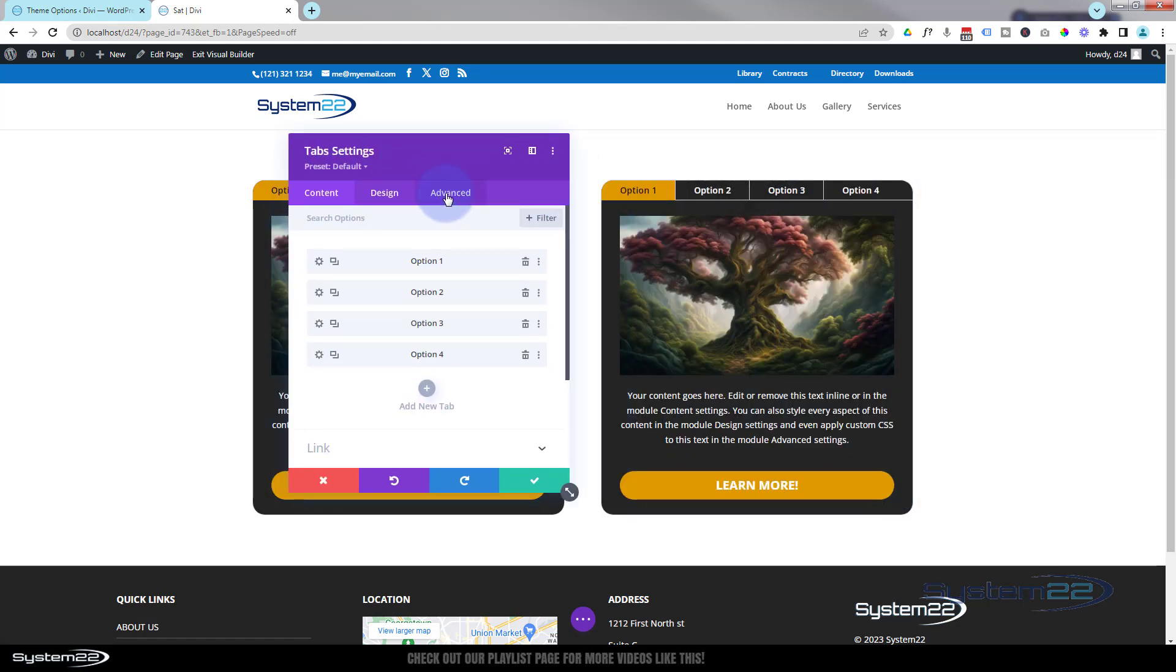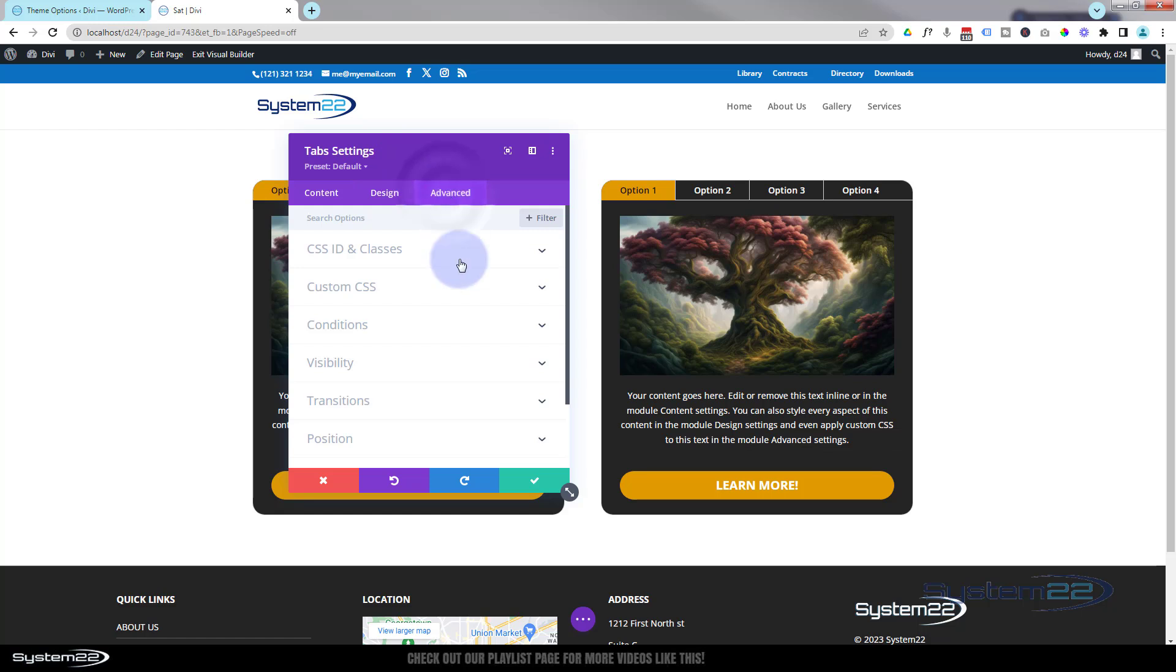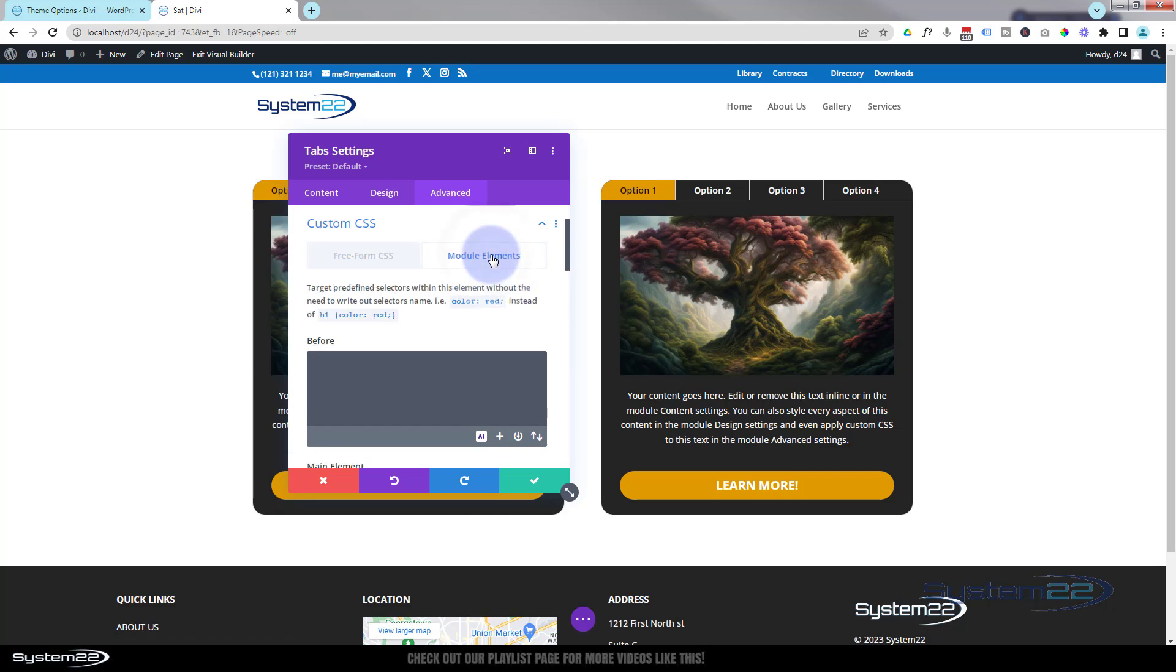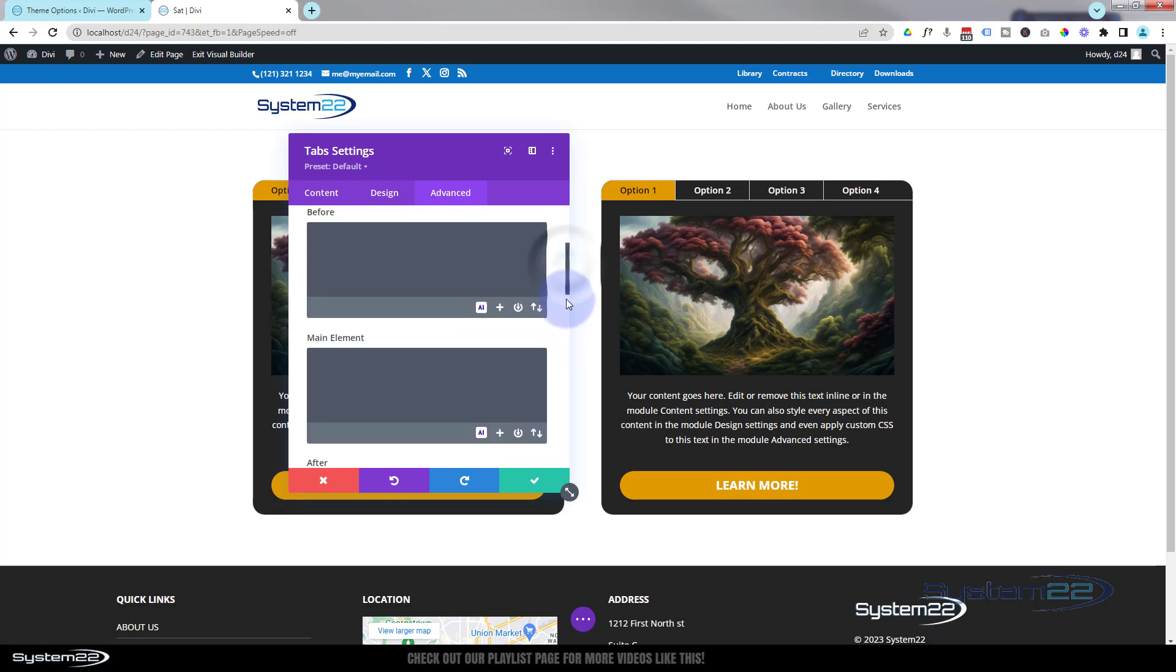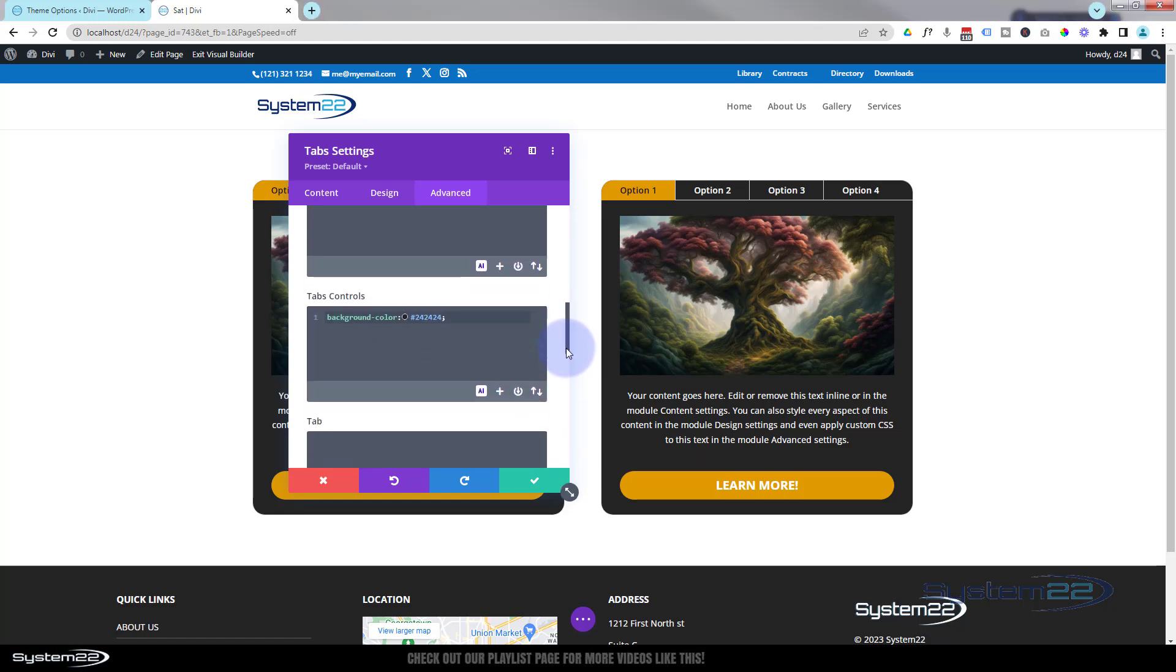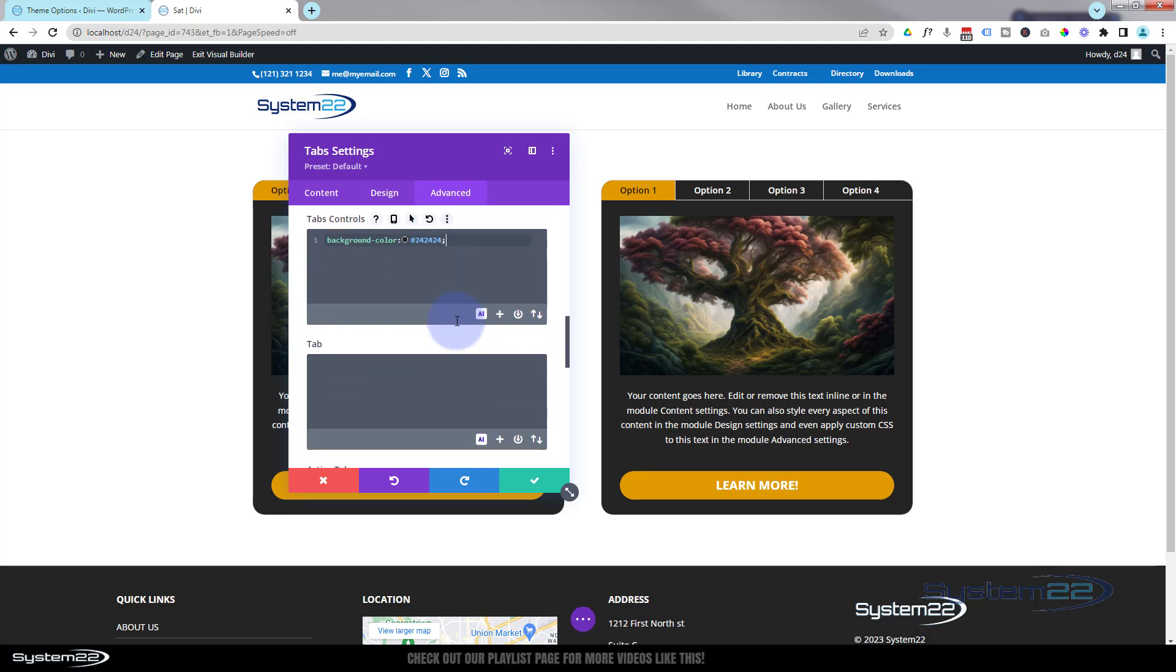Let's go straight over to the advanced into the custom CSS. Like I say, this is a bit beyond beginners stuff, but it's really nice to know and it's very easy to do. You can't mess up your site with CSS. If you don't like what you've done, simply delete it. It'll go back to how it was.